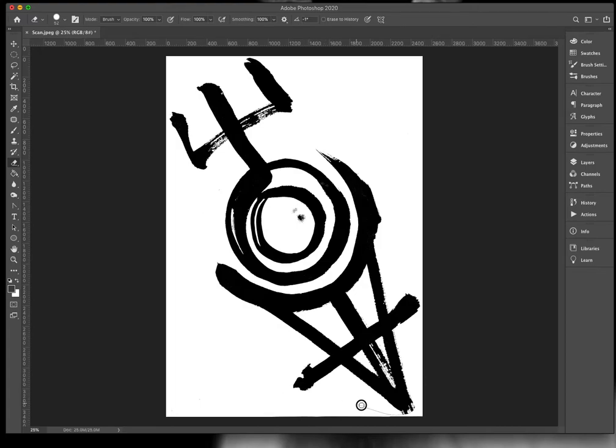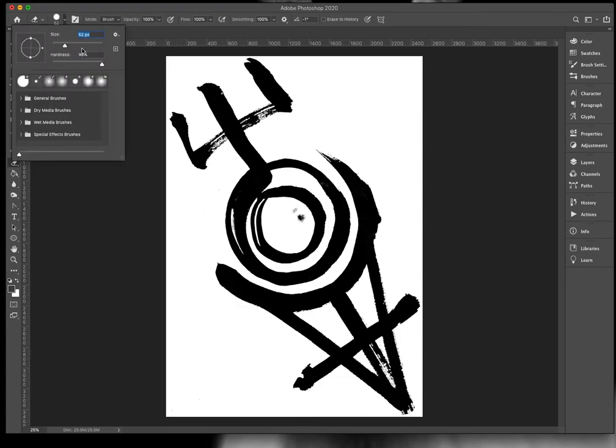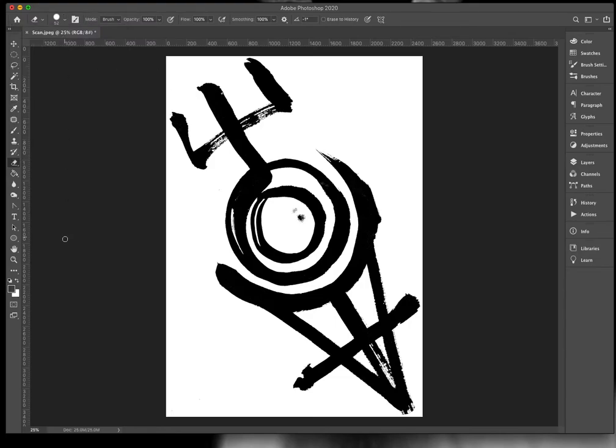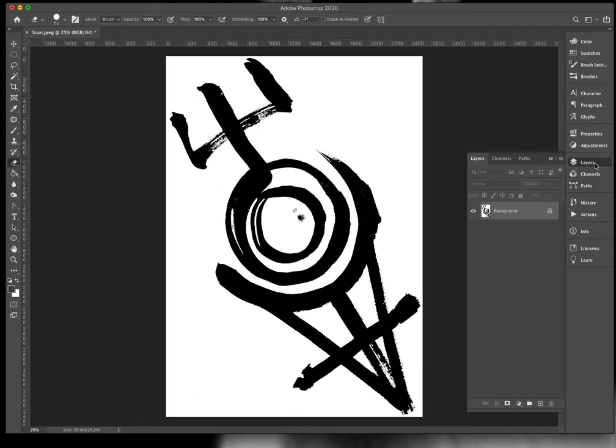And if you need to change the settings on your eraser brush up here, I keep the hardness for this at 98 and depending on the size of your artwork and what resolution it is, you'll adjust your pixel size here too. You also need to make sure that if you are erasing on a background layer that the color down here, the background color is set to white. Otherwise, if it's a different color, it will not be coming up as white on here.